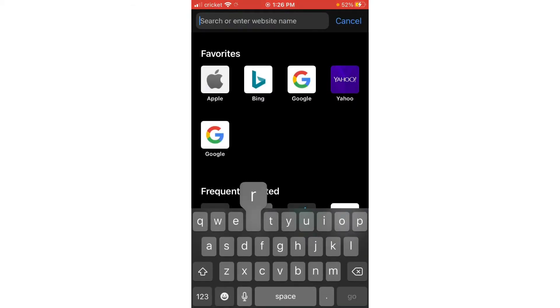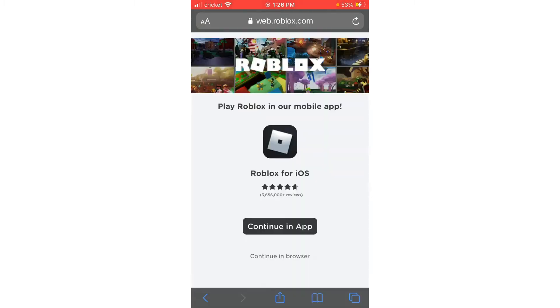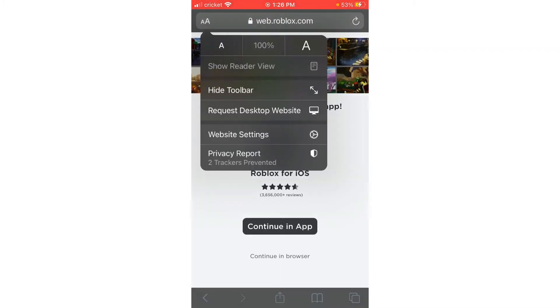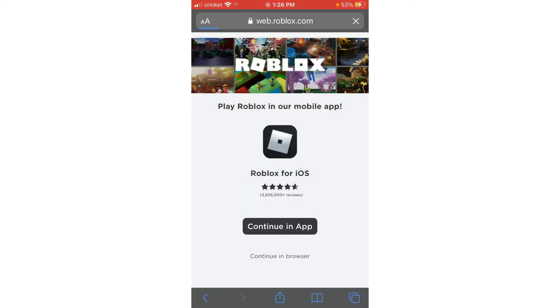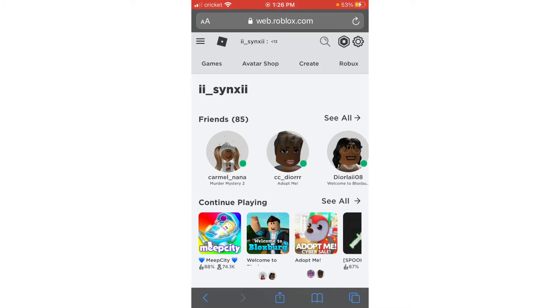What you want to do is type in Roblox in your browser, and it will automatically start typing it for you so you can just press go. It will take you to web.roblox.com. Then do not press 'continue with browser' or 'continue in app' — you want to press 'AA' at the top and then press 'Request Desktop Website.' I'll do another video on how to do the Android way for Samsung and stuff.